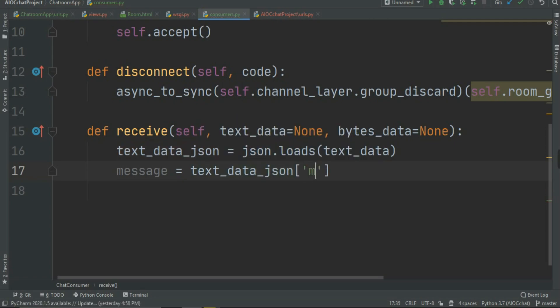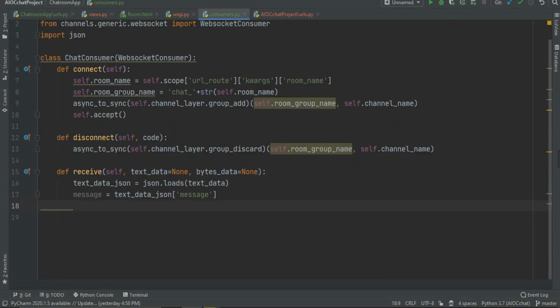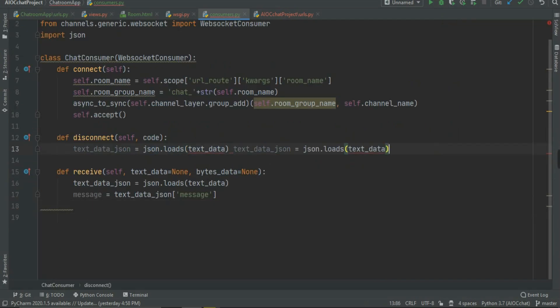We store the parsed JSON in text_data_json, but we only need the message. So we write 'message = text_data_json["message"]'. If you don't know JSON, this is how we grab a particular field — it works the same as a dictionary. We extract only the message and store it in the message variable.